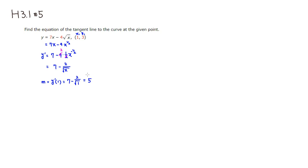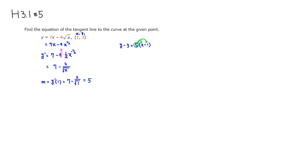The equation of the tangent line is y minus y1 is 3, equals m is 5, multiplied by x minus x1 is 1. I'm going to distribute 5 to x and negative 1. We get 5x minus 5. Then we can add 3 so that y is isolated. So you have 5x minus 2. Let's type it in.